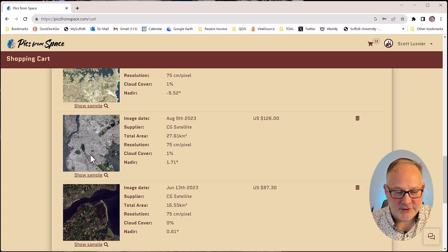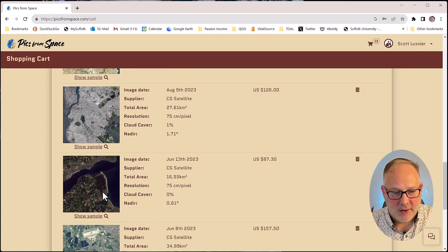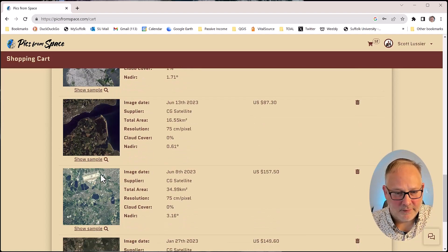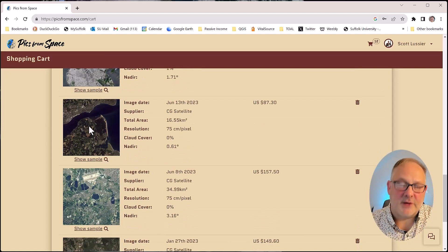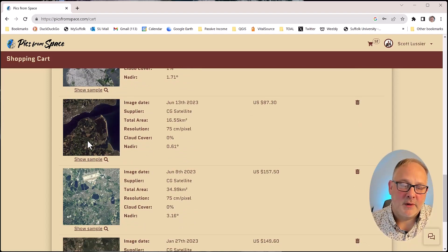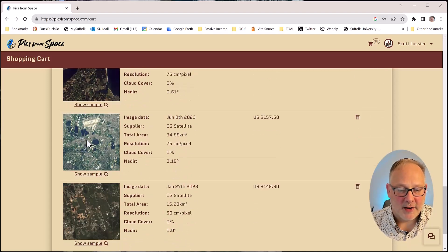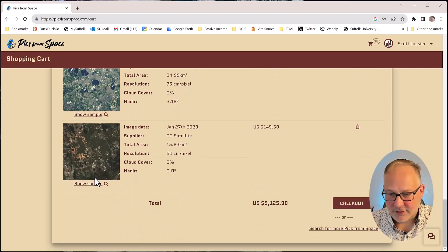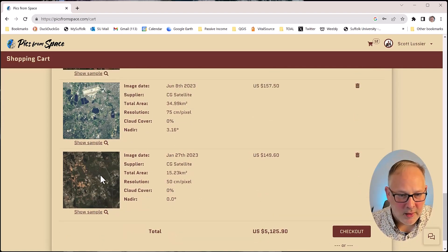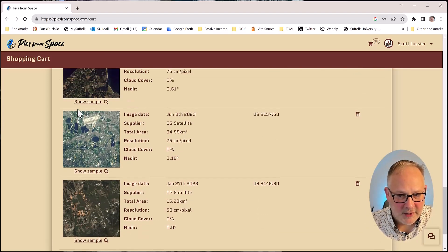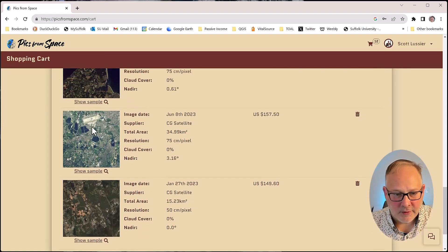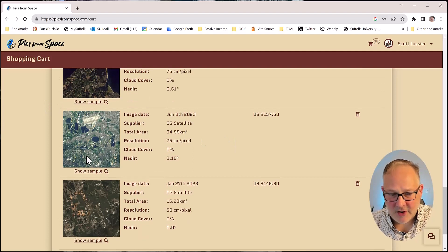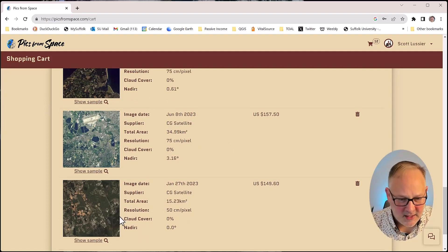But within these images, this is showing the whole image. There are smaller subsets of things that I would want to zoom in on. So I did Heathrow Airport is right here. So a subset around that, $157 to get that.